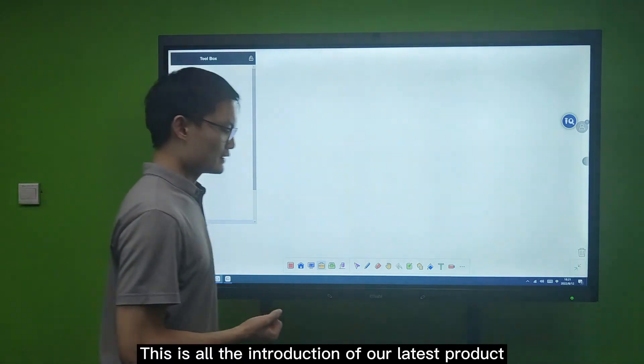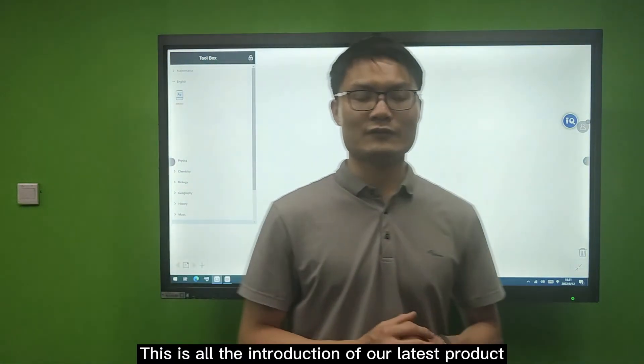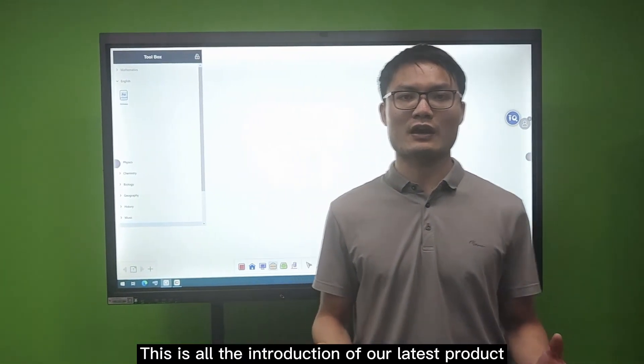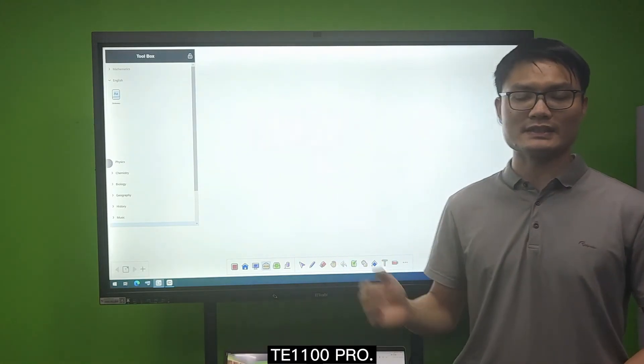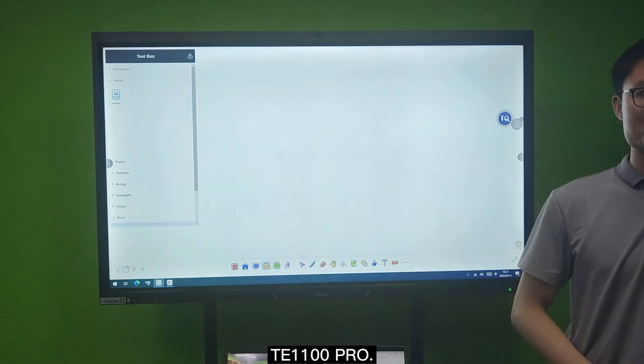Thank you. That's all for today's introduction of our latest product, the TE1100 PRO.